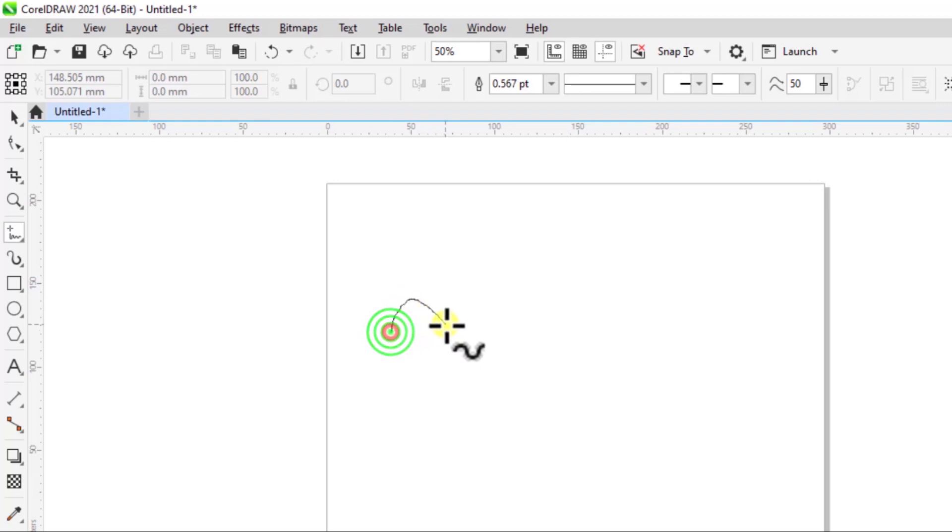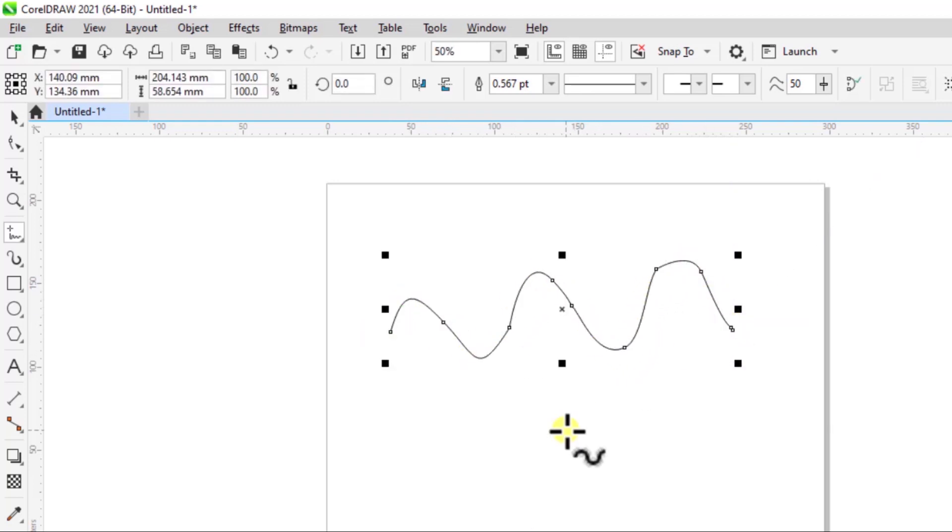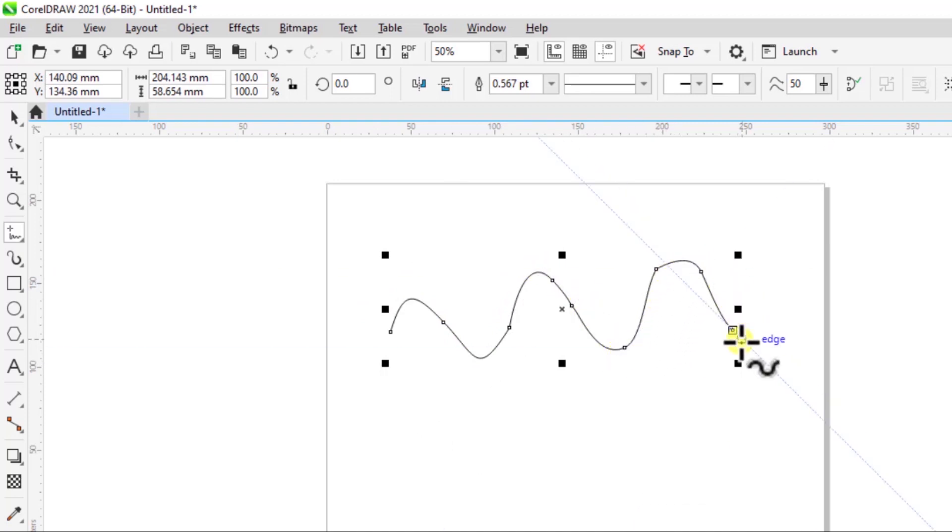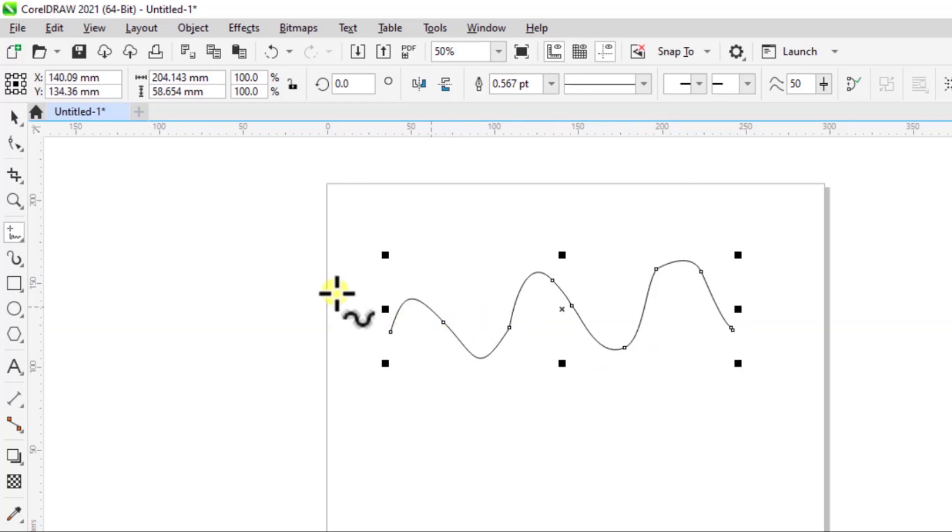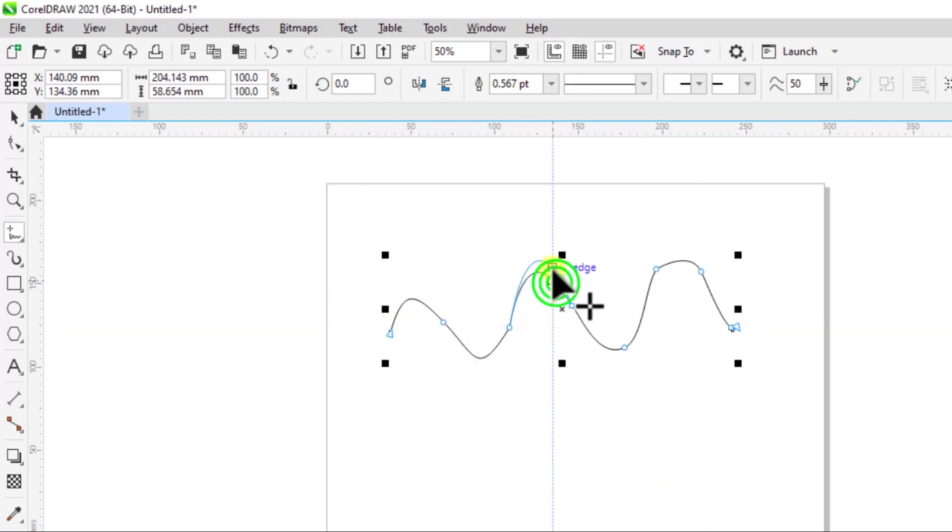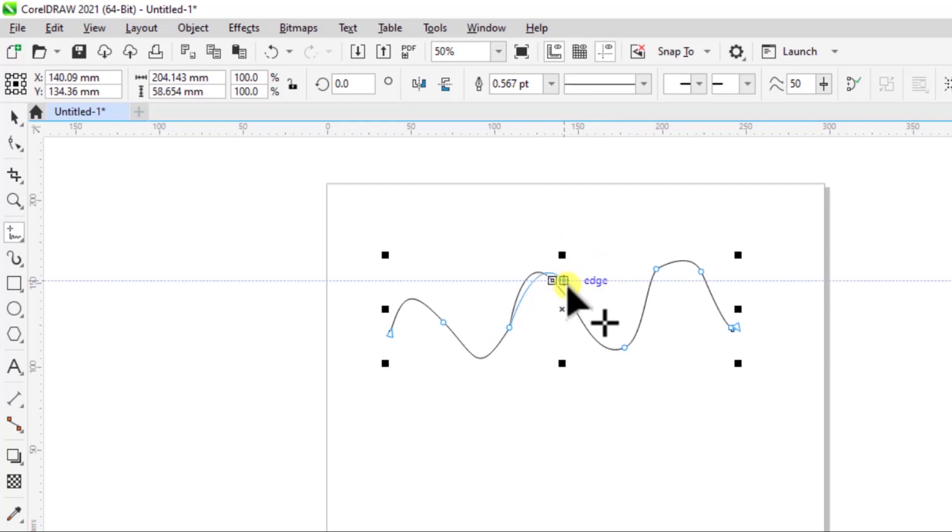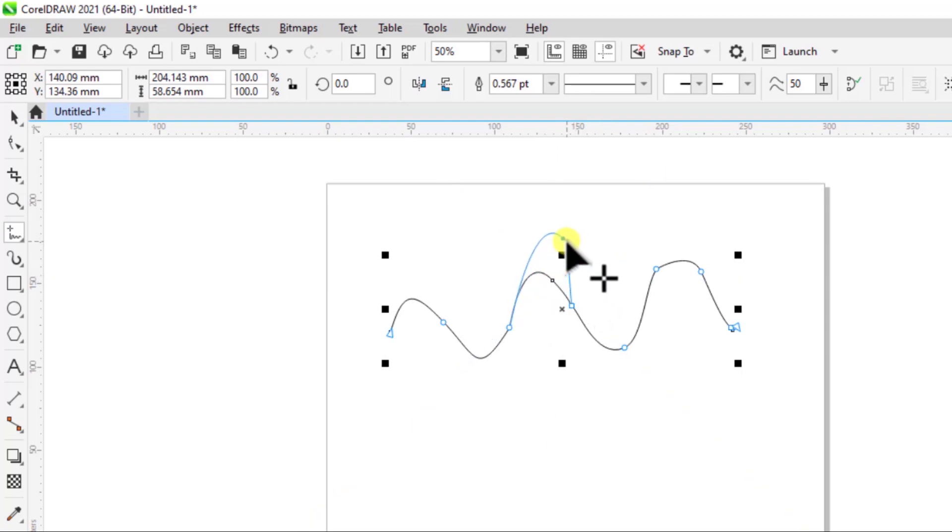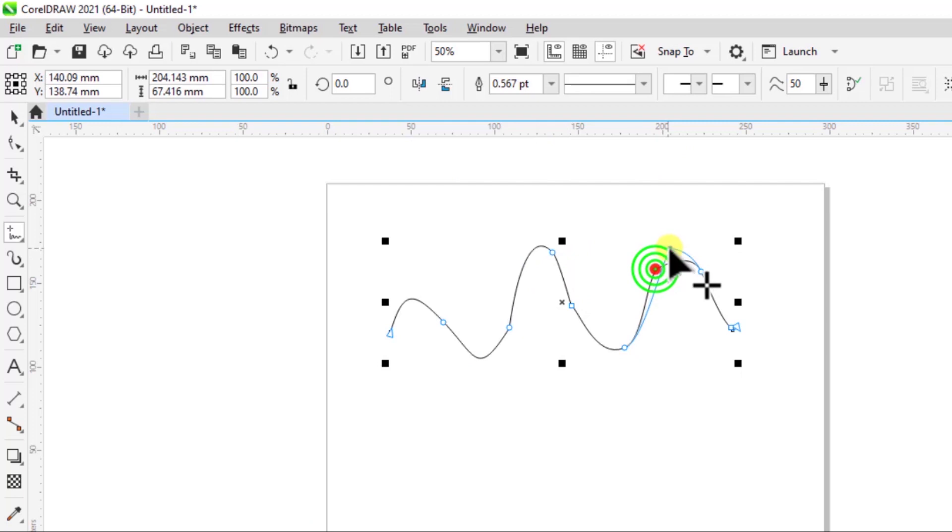I'm just going to draw a curve here and you can see it's not so perfect, but we have these nodes on it. This is how you use the freehand tool and you can create curves and other nodes. As you can see, I can manipulate it and move it around.